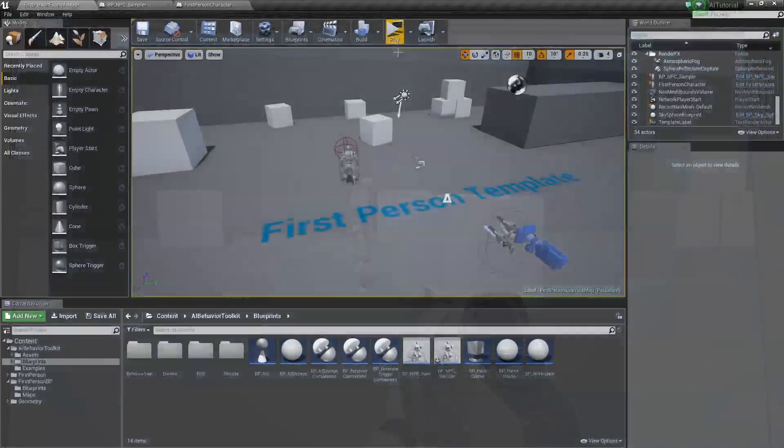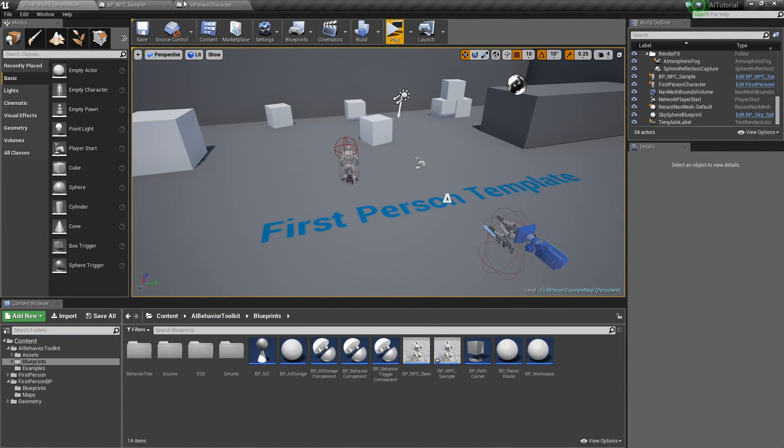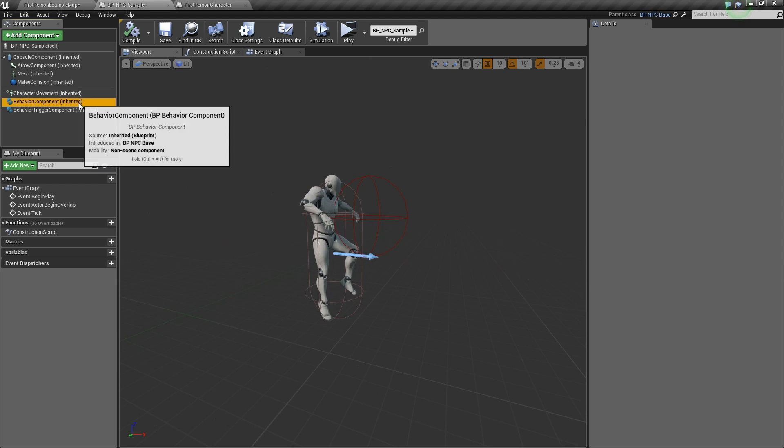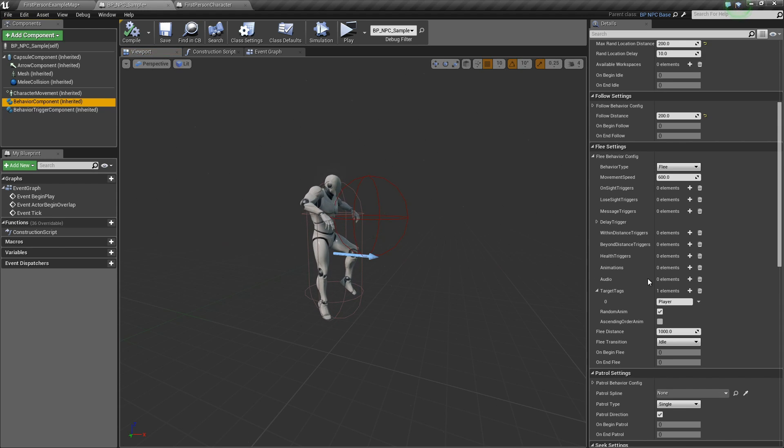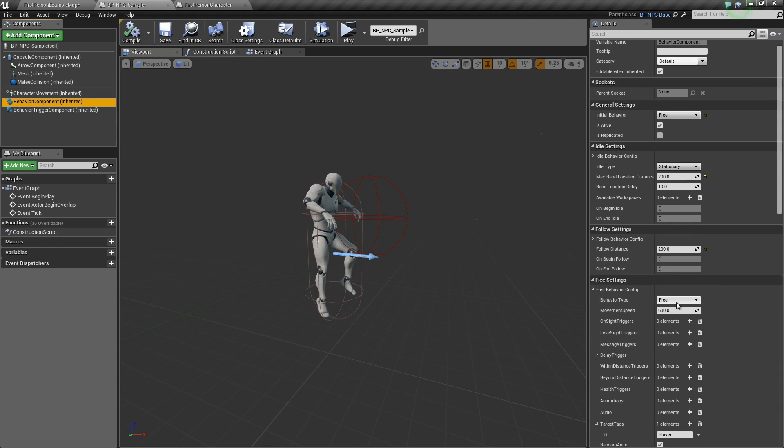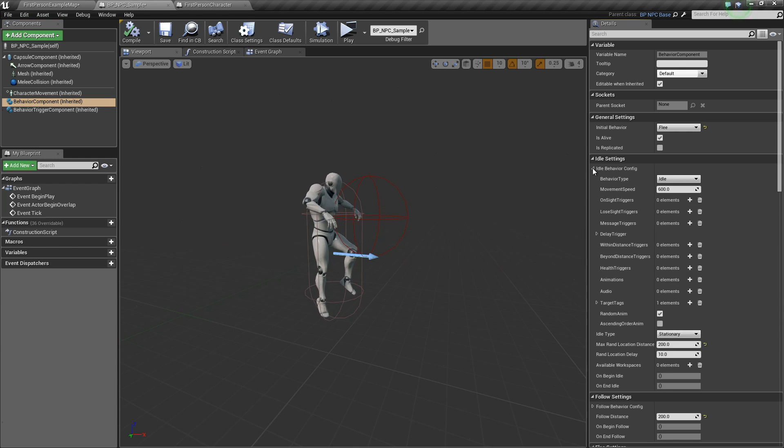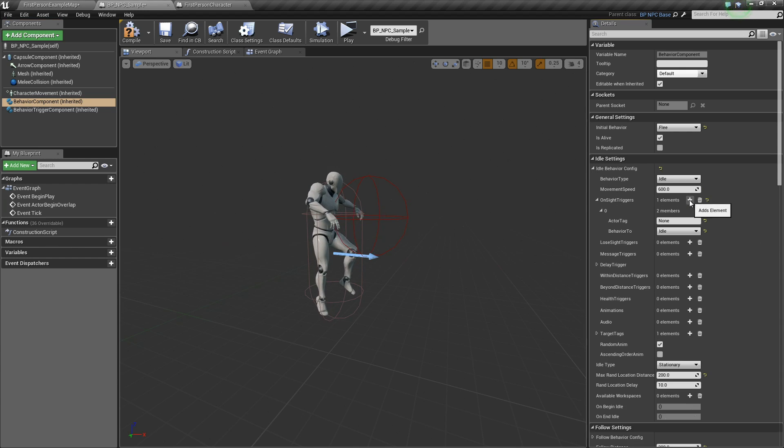Now let's say that we want the AI to run away once it sees the player. So what we want to do is go to the idle settings. Here in the idle settings, let's add an on-site trigger.